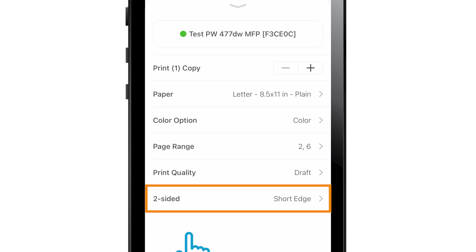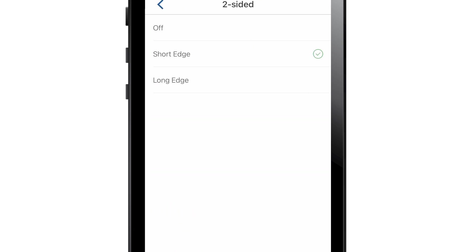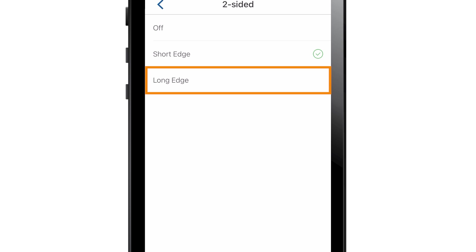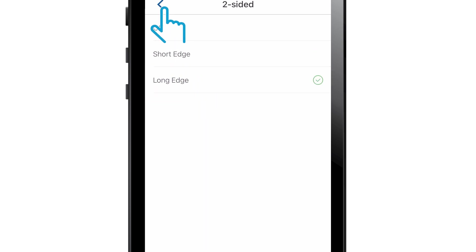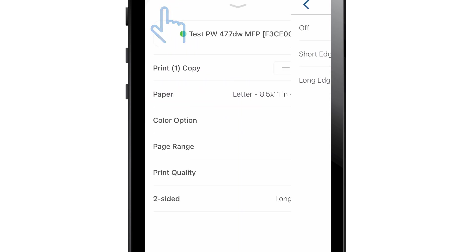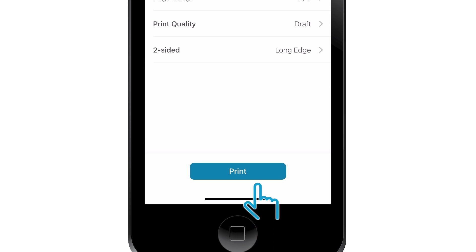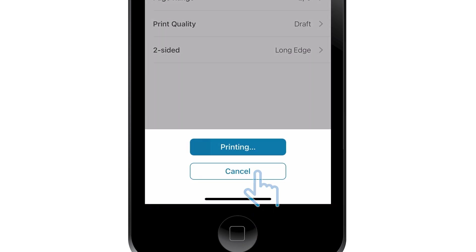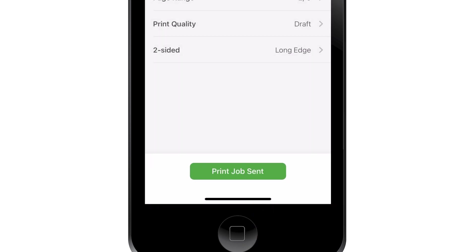For double-sided prints, tap Two-sided and choose from either Short Edge or Long Edge. When done with print settings, tap Print and the print job is sent to the printer.